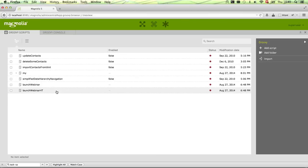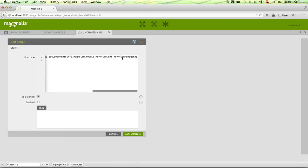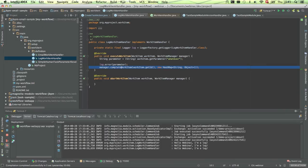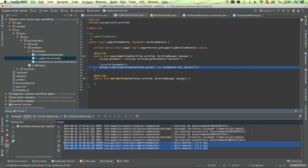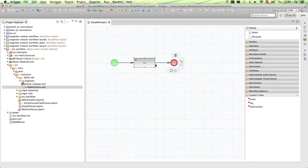Next is just launching the process. You wouldn't normally do this in production using the Groovy console, but for this use case I'll launch it from there. I get the workflow manager from our components and use it to launch the 'webinar' process, passing an empty map. I clicked three times, meaning I launched the process three times. Going into my console — we have three log messages: 'Hello webinar, I'm a log' — printed three times, confirming the process ran three times.